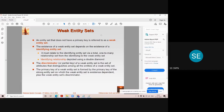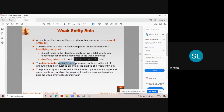So what does a weak entity have? It has a partial key. A partial key is nearer to the primary key, but we can't make such an attribute the primary key of this entity set. Such a key is called the partial key of the weak entity set.